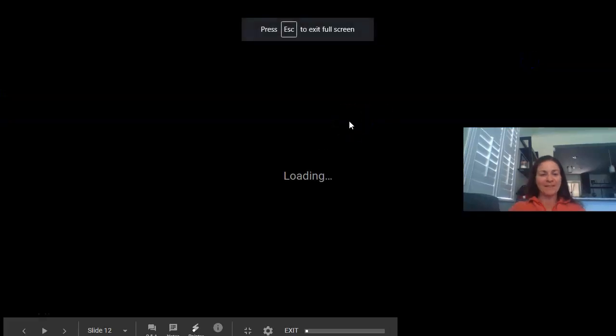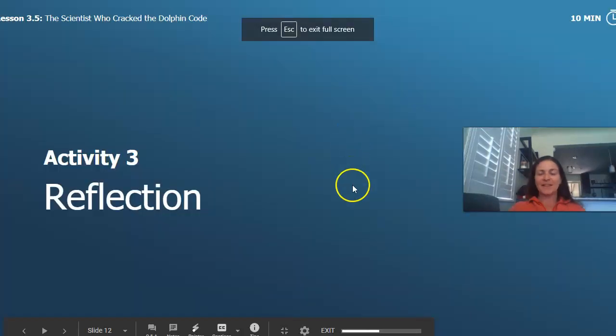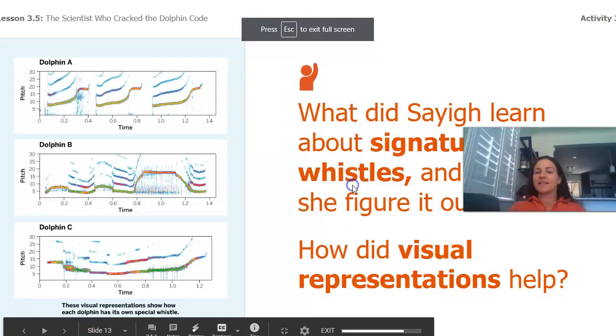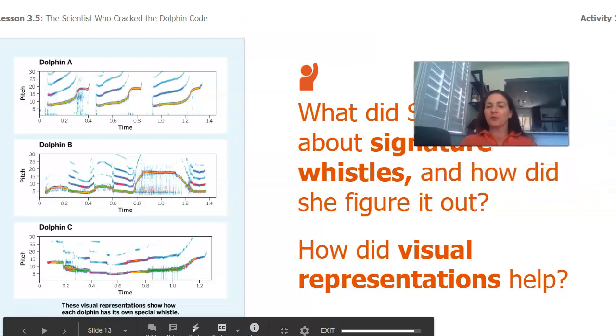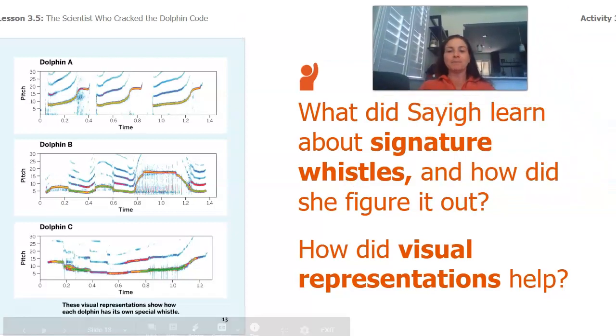Hey again and welcome back. In this next activity we're going to reflect on the reading that we did.